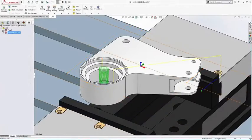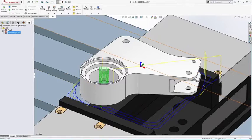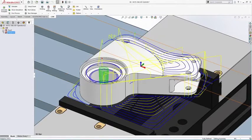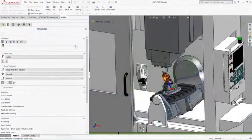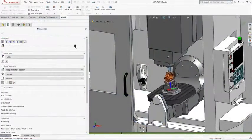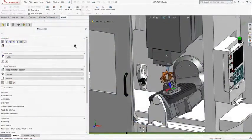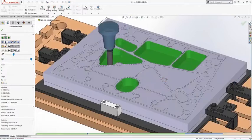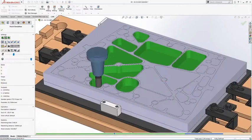And HSM Works, which is an integrated two and a half to five axis CAM programming solution for SolidWorks.